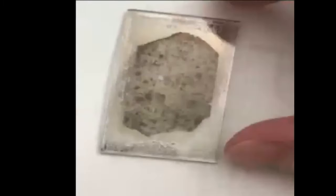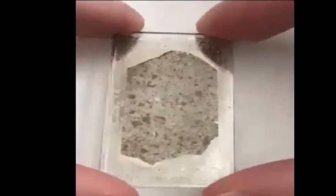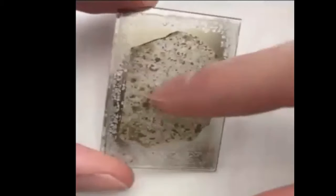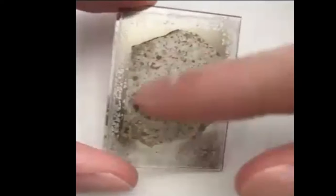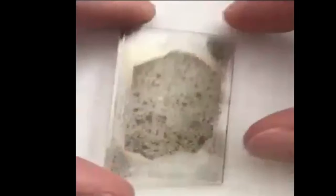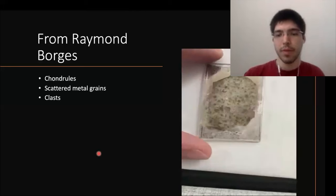I also have a thin section of the same sample. You can see chondral outlines, the matrix, and the metal grain areas. Those are the physical characteristics I noted when I initially looked at the sample.